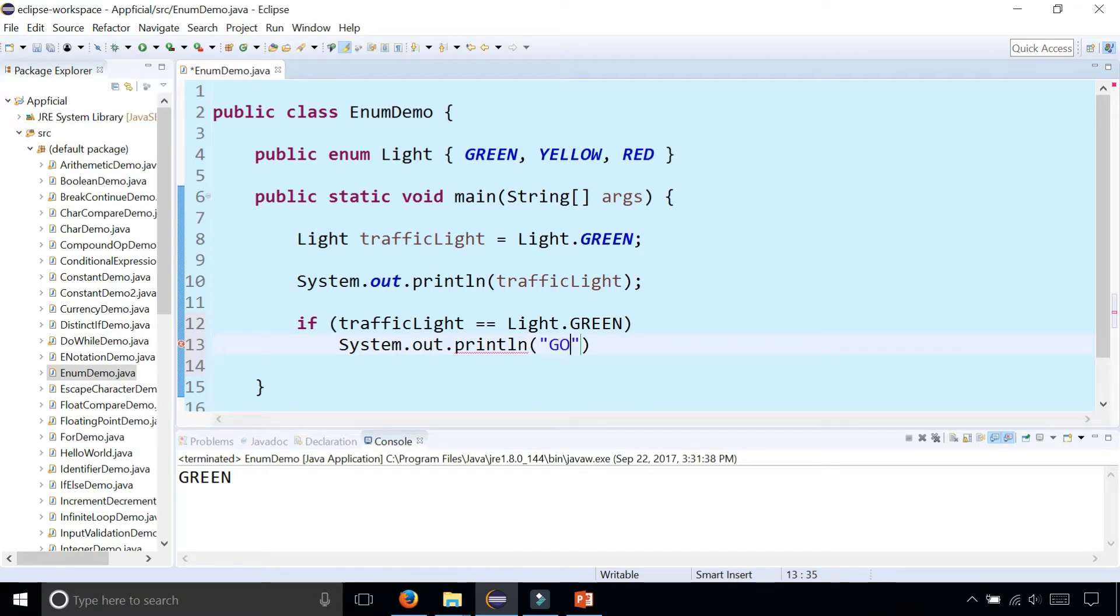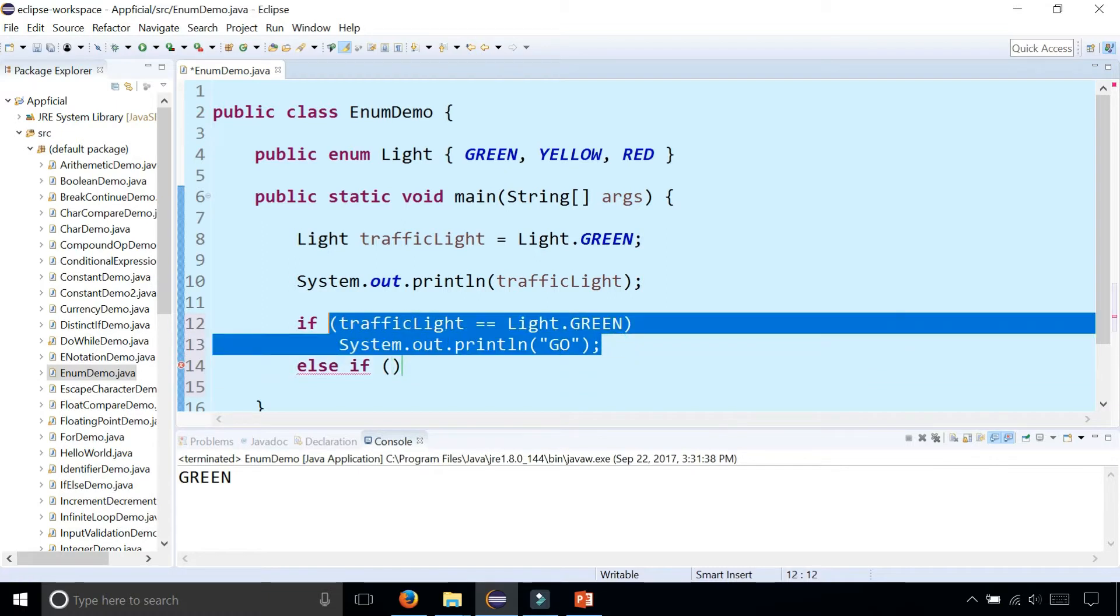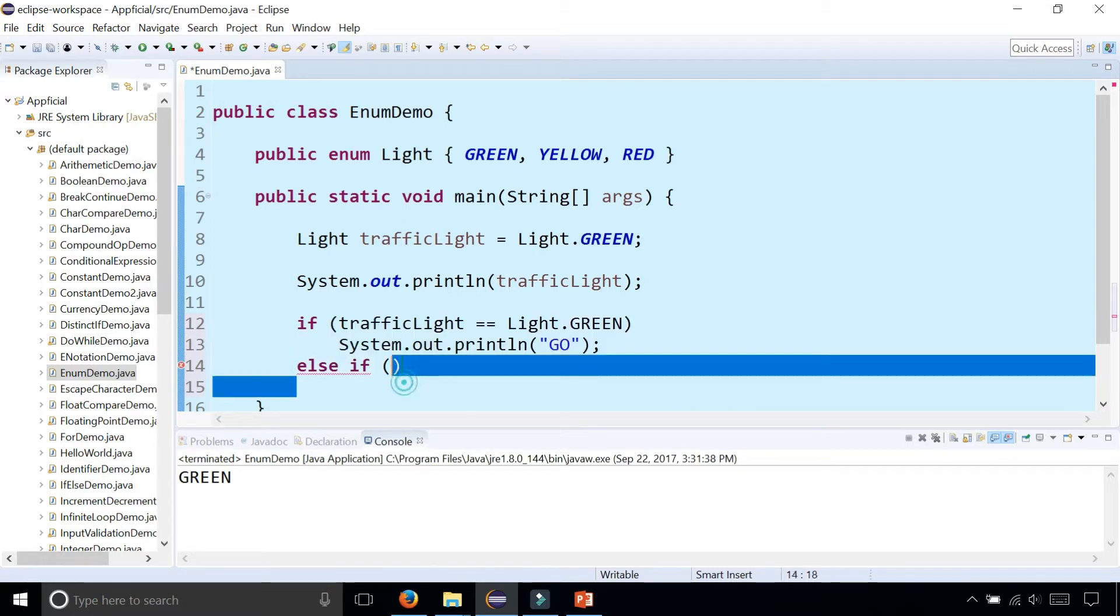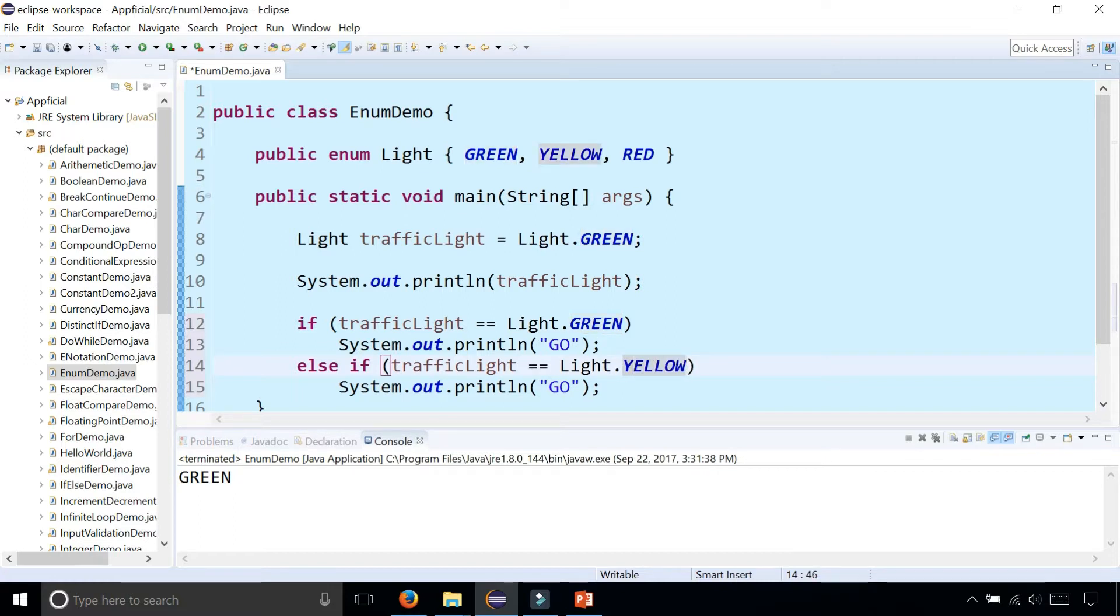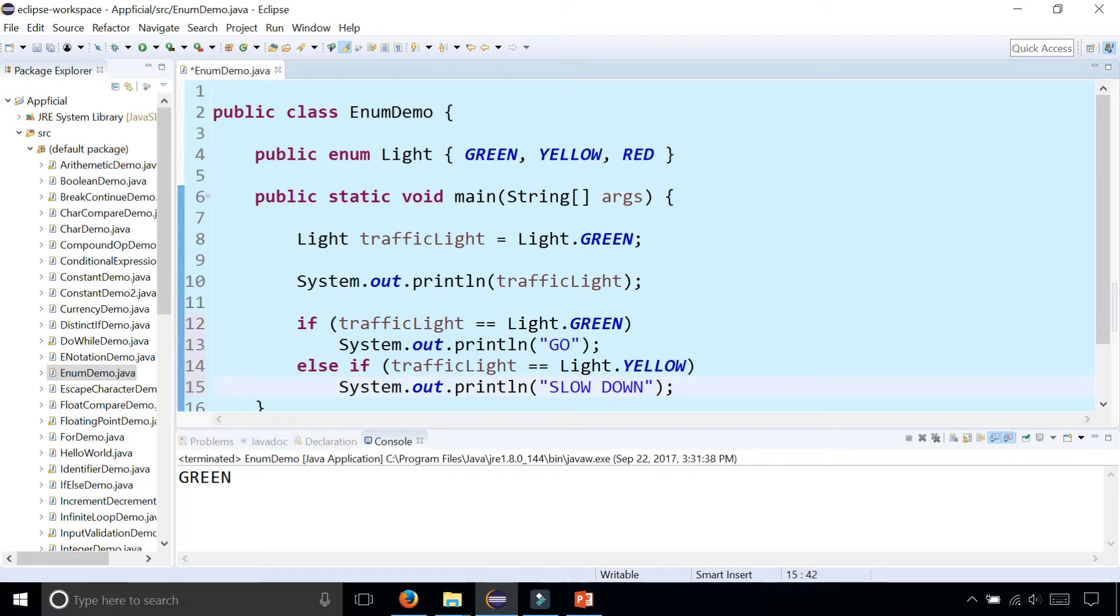If trafficLight is equal to Light.GREEN, we can print out go. Else if it's equal to YELLOW, print slow down. And these don't have to be in all caps.